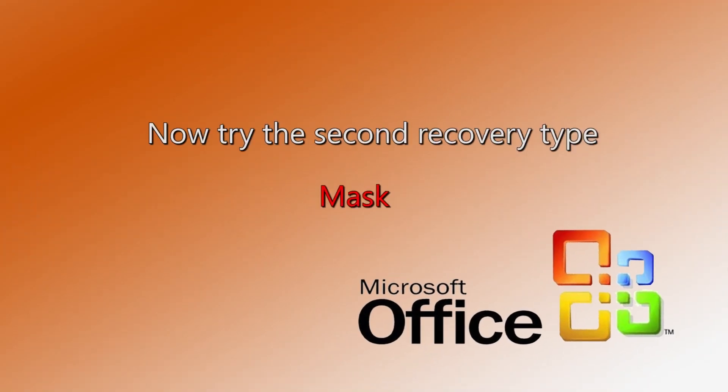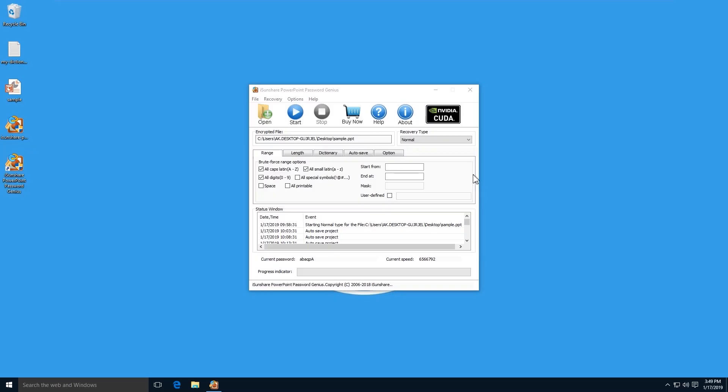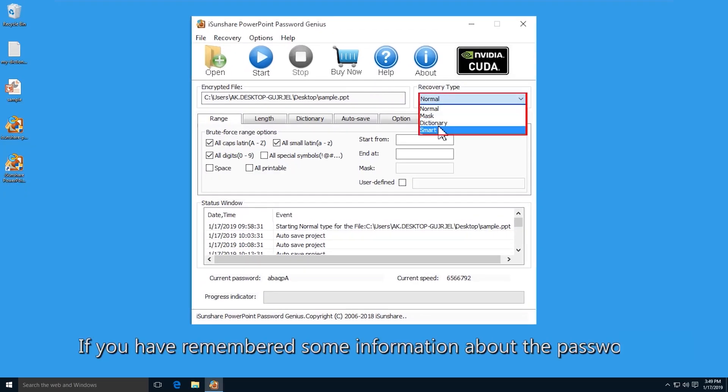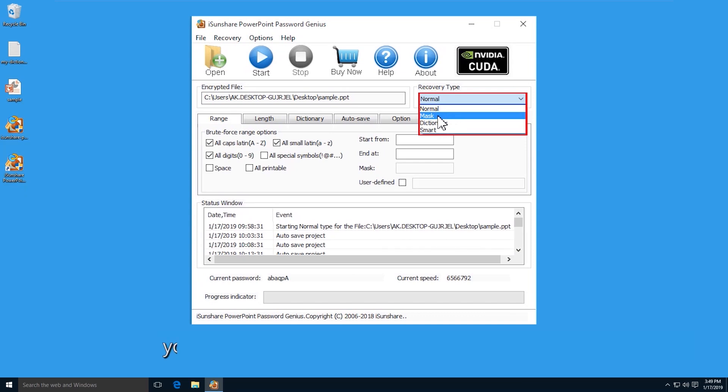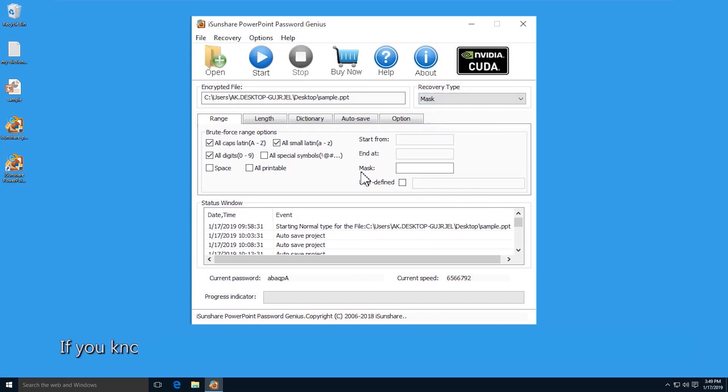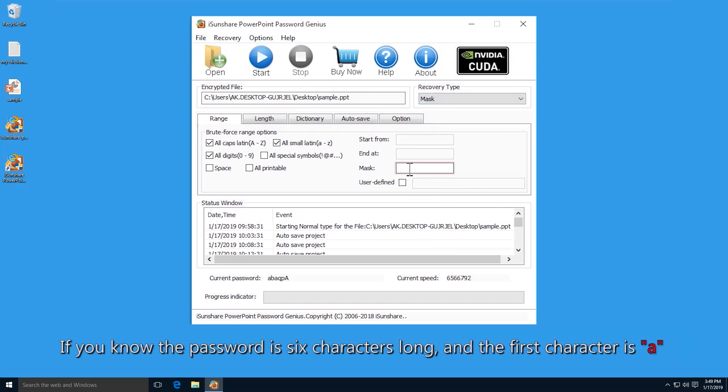You can also use mask recovery type to perform the password recovery. If you remember part of the password, choose the mask option on the recovery type drop-down menu. Then set the mask for your password.